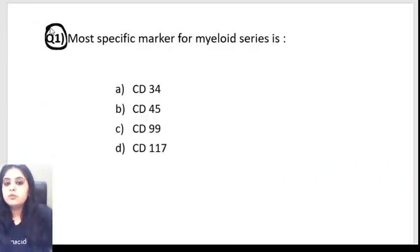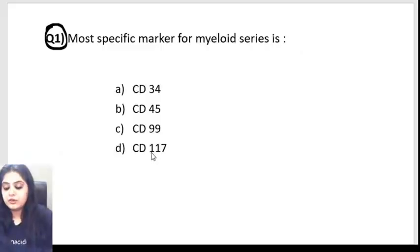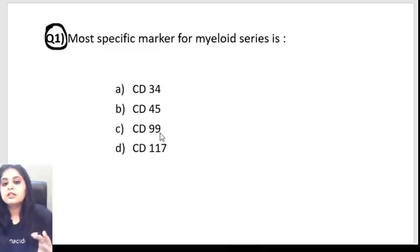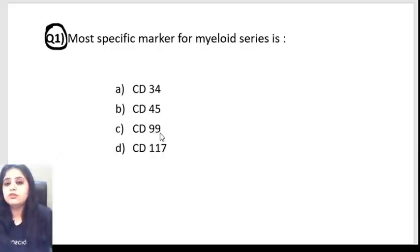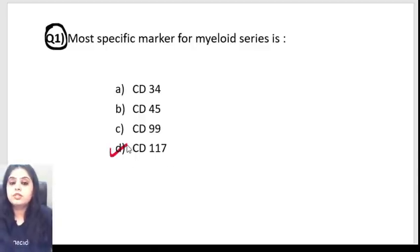Question 1: Which is the most specific marker for the myeloid series? The options are CD34, CD45, CD99, and CD117. I'm waiting for your answers. We've studied all of these across different classes. I had asked this question before NEET also, and many students got it wrong, so this is a repeat.